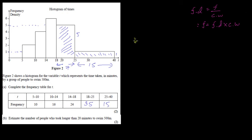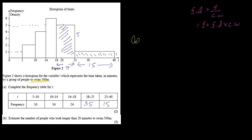In question B, we have to estimate the number of people. Remember, the number of people is represented by the frequency. Note that 500 metres is just a noun — it is the name of the race, a 500-metre swimming race — so don't get mixed up with this number. We need to estimate the number of people who took longer than 20 minutes. Longer than 20 minutes means from 20 minutes onwards.